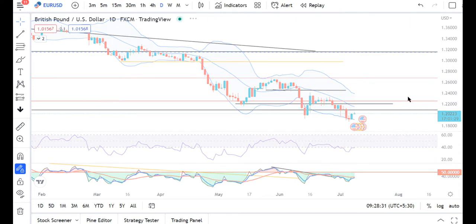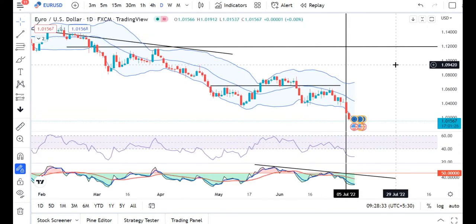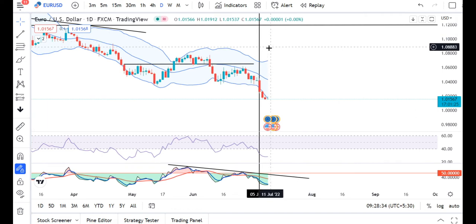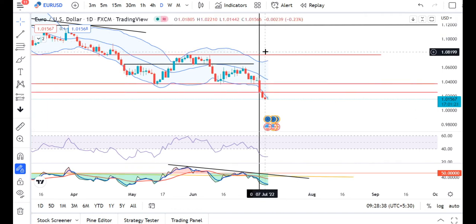EUR/USD — the sell-off continues. Yesterday it traded between 1.0210 and 1.0144. Here, no reversal indications are visible yet. We need to wait for some reversal indications. Until then, sell options may be considered in this particular instrument.